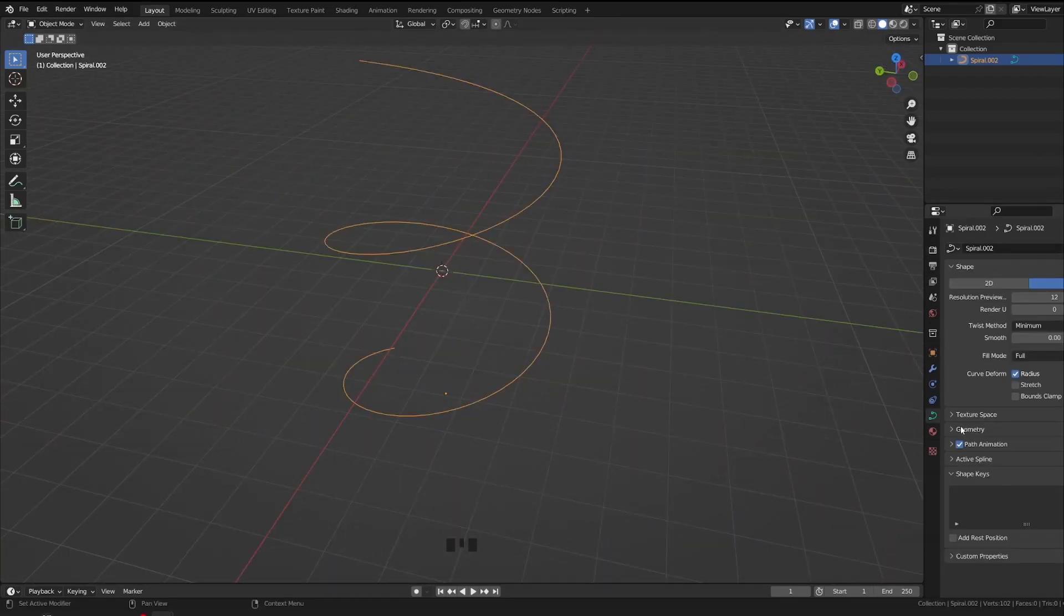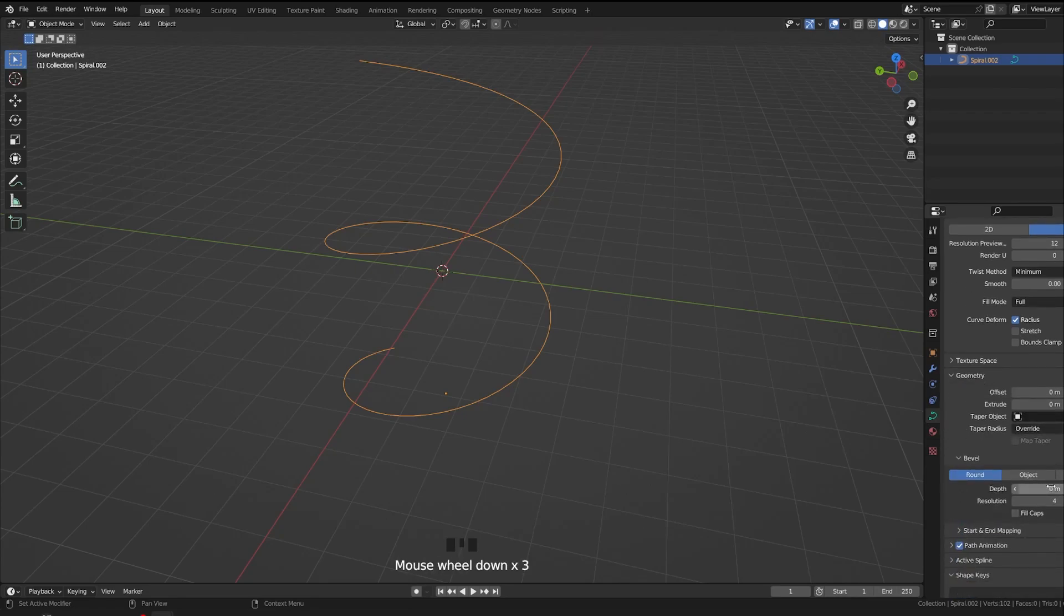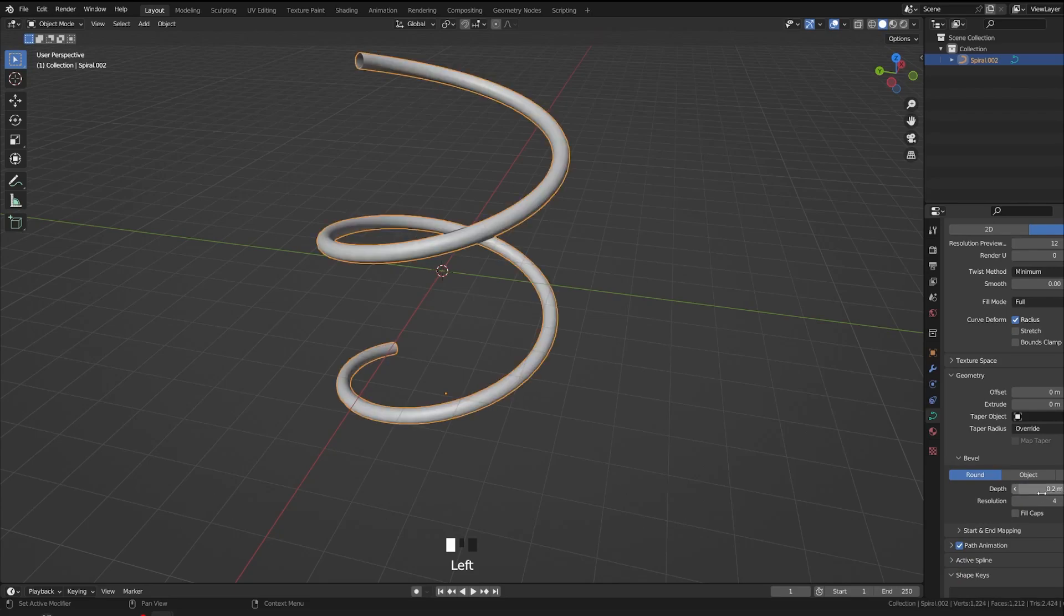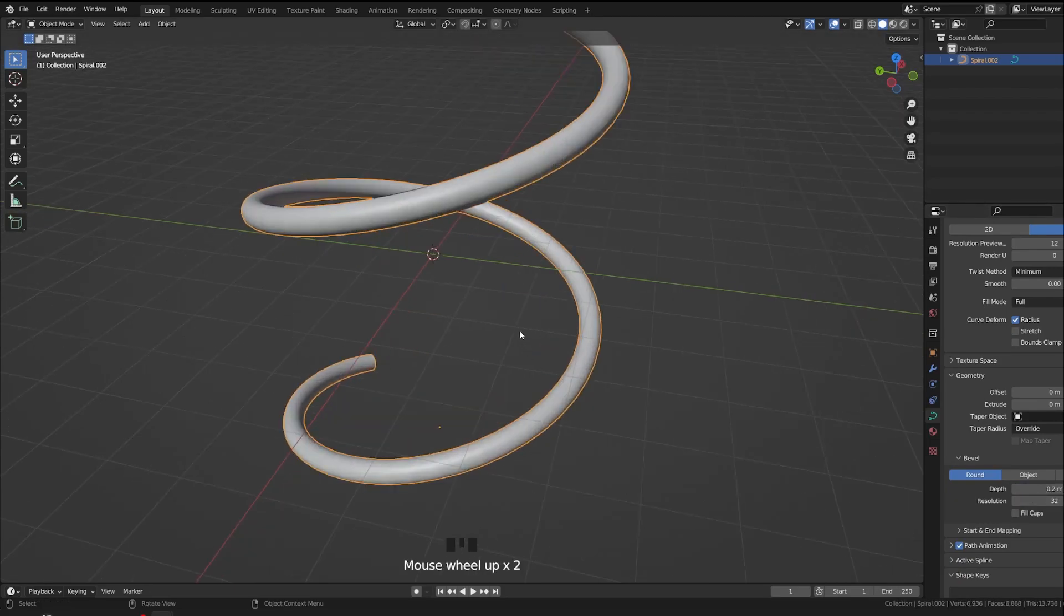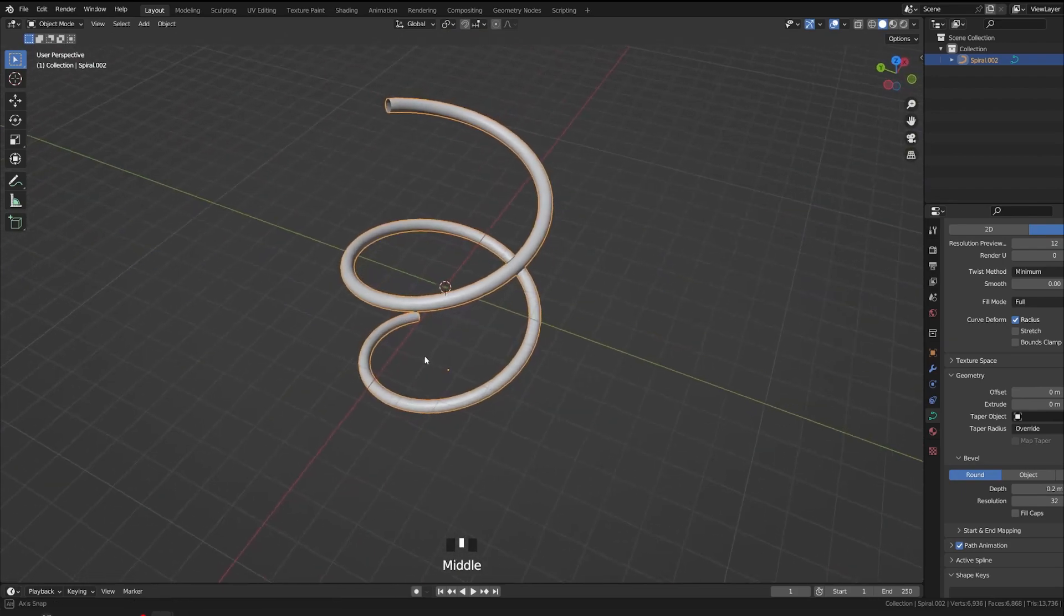So let's go to the geometry, the curve options, curve properties. Go to geometry, let's increase the depth to 0.2 somewhere and increase the resolution. So this should be fine.